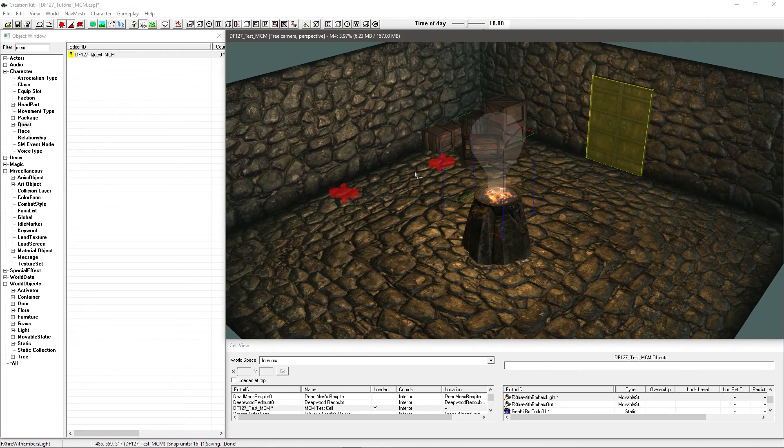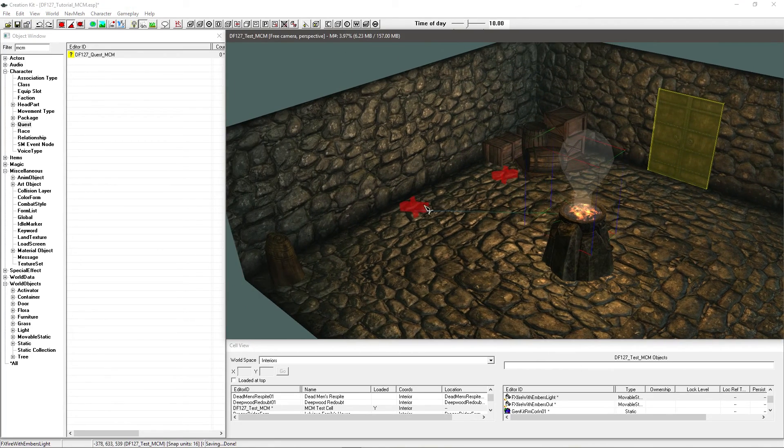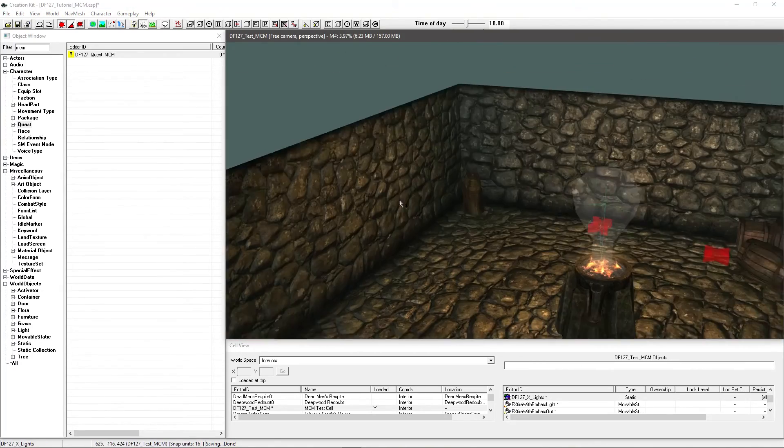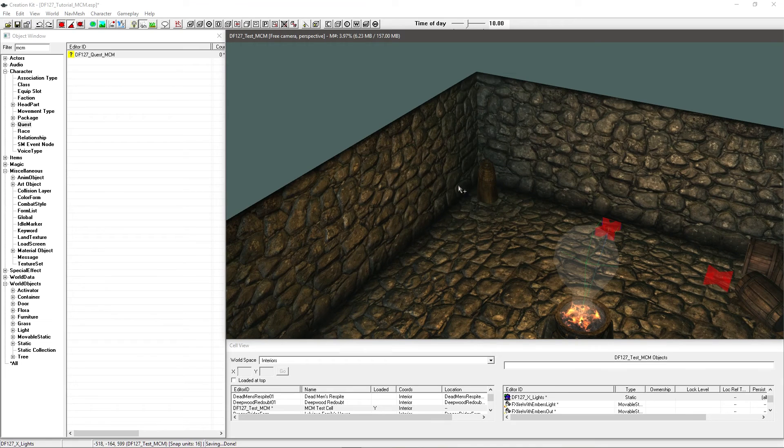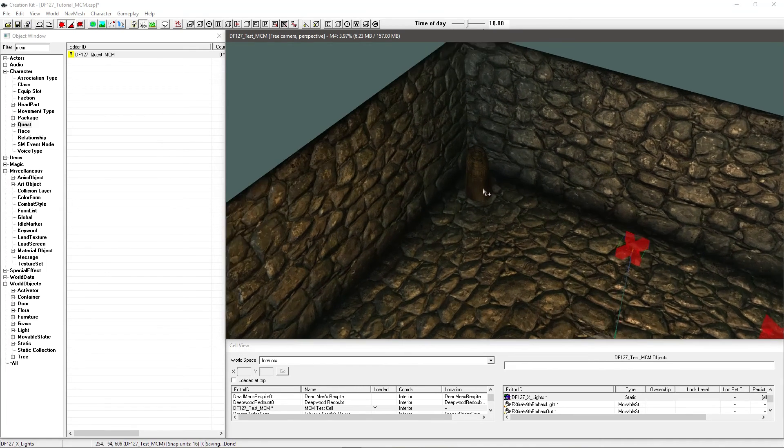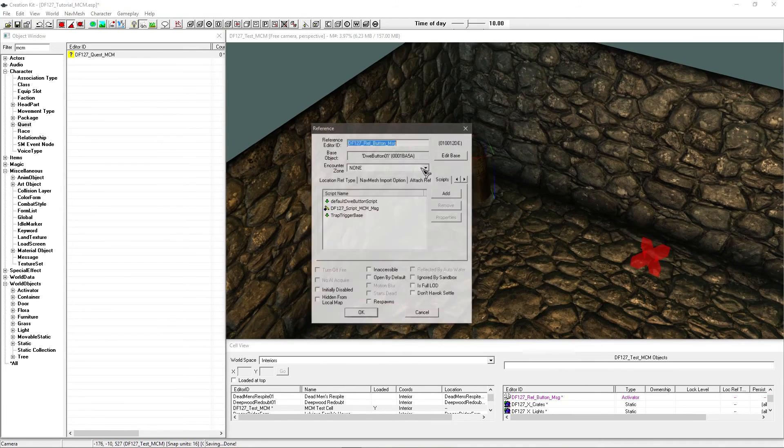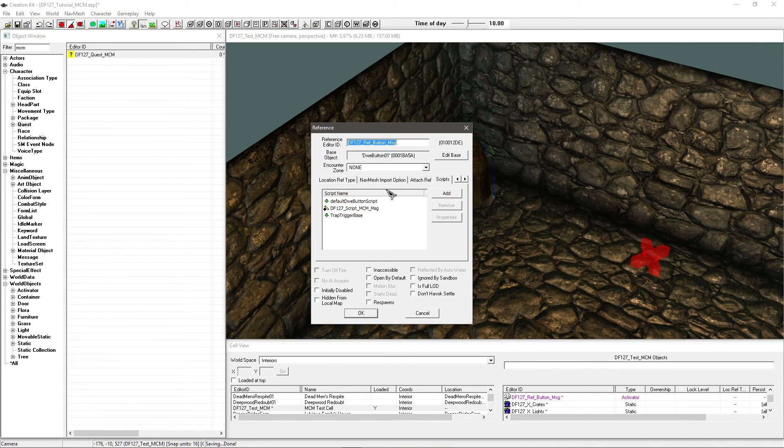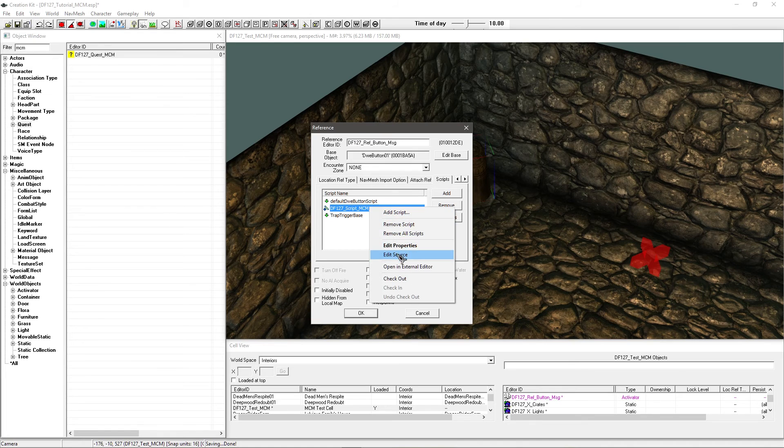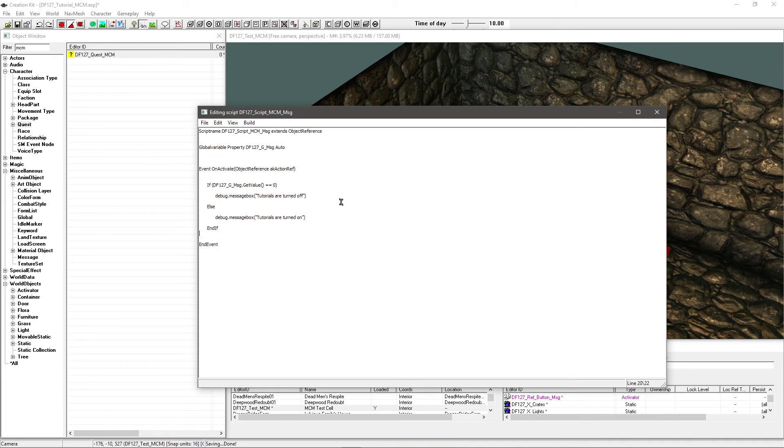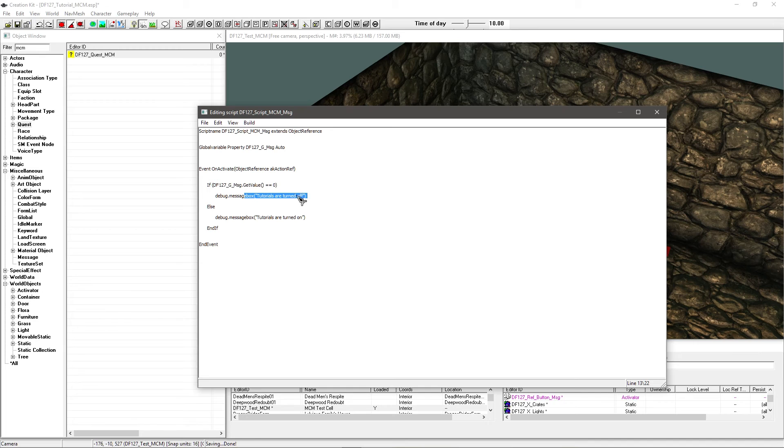Now just to check on the status of the tutorials, to make sure when I change it in the MCM it's actually doing it, I've just added myself a normal button here. Added a script on to it, my own little script that I've written. Really really simple. It just basically checks what value it's on and gives you a message appropriate to it.